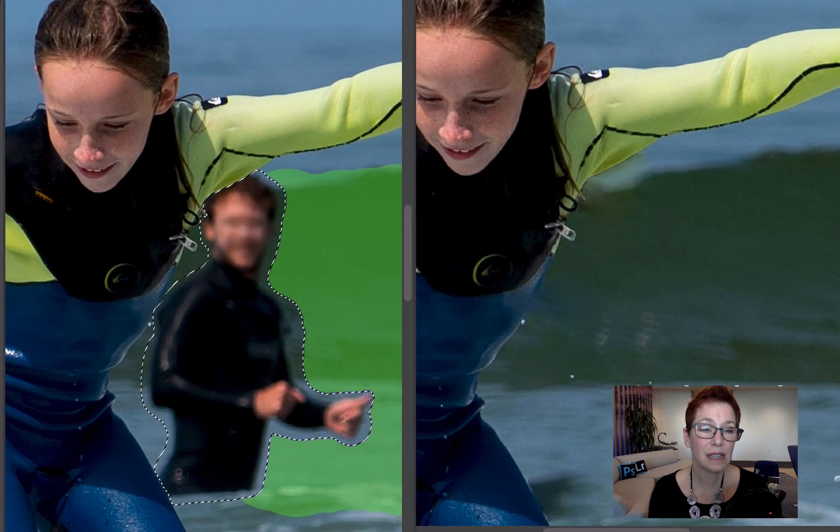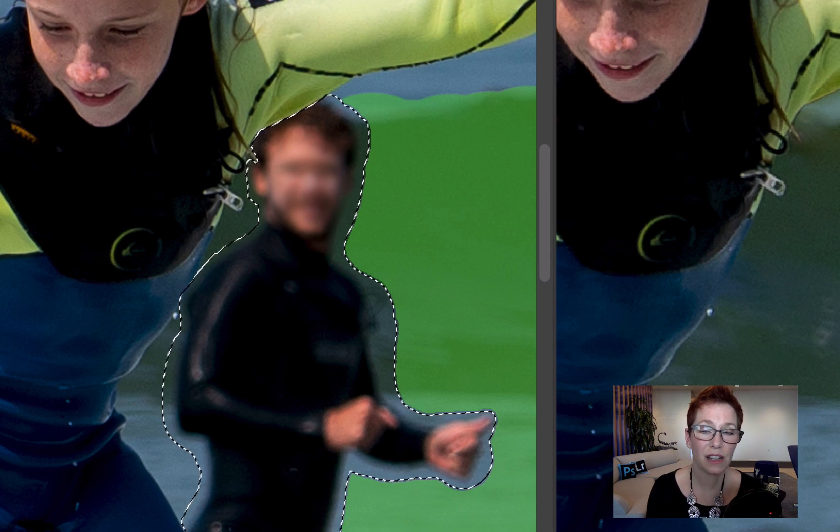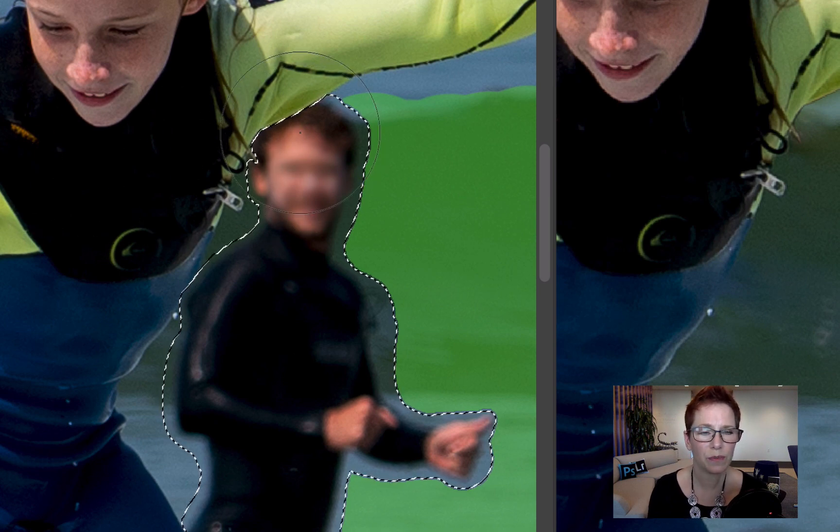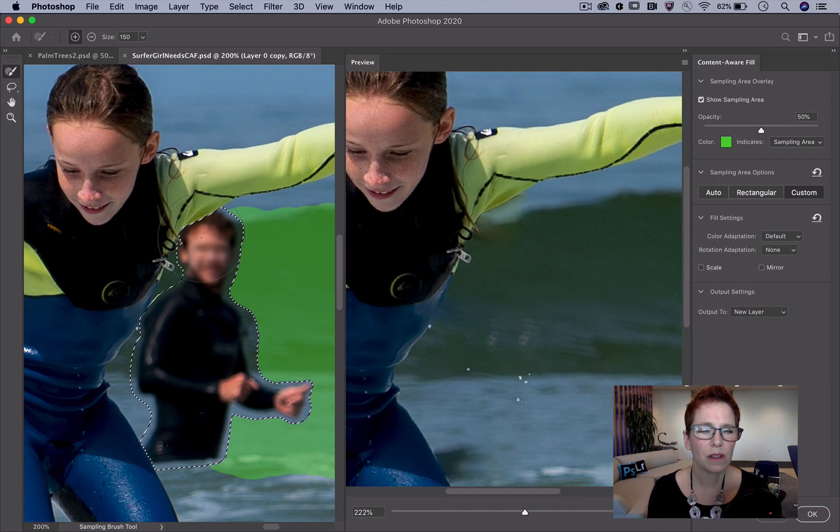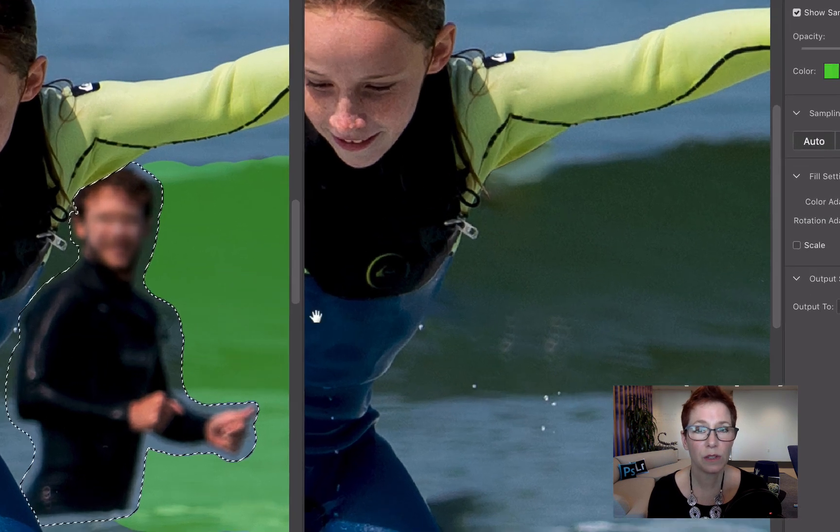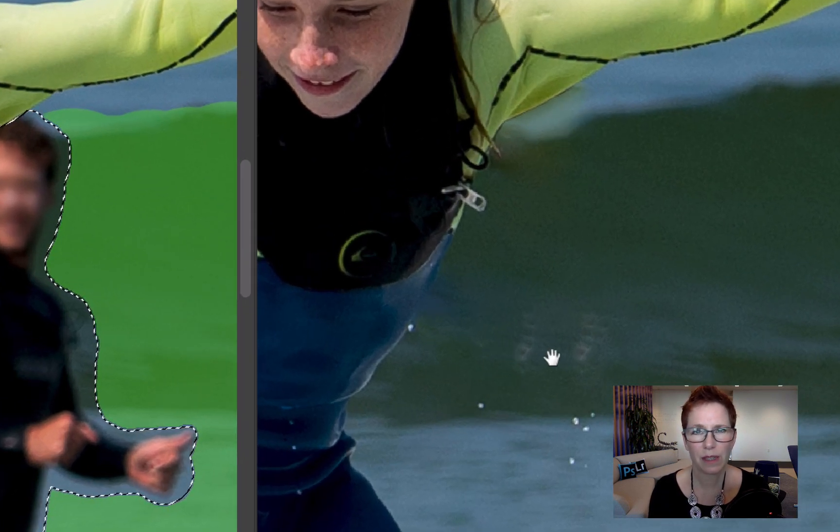Now in this example, the selection for the fill area is touching the yellow and blue of the wetsuit. So the color adaptation is trying to blend the wetsuit's color with the filled area. And that's not what we want with this image.